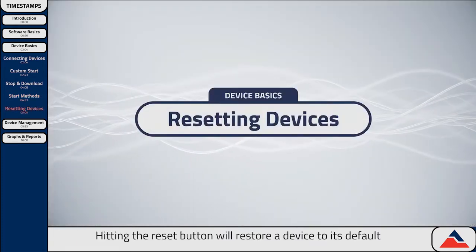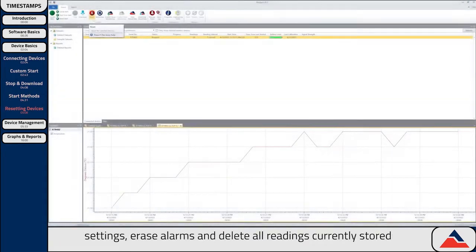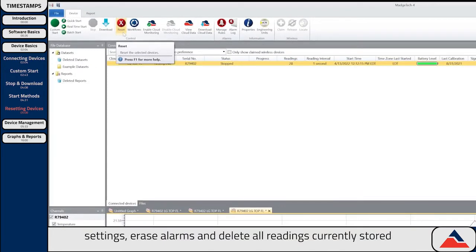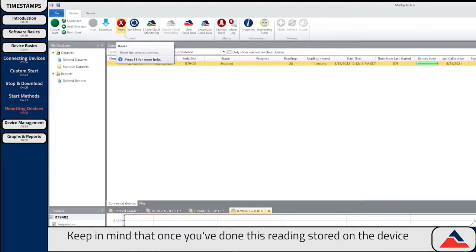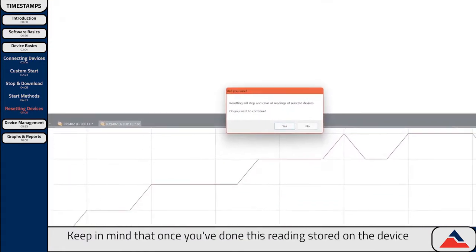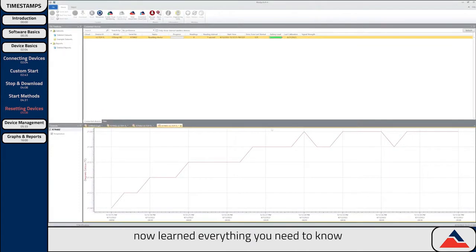Hitting the Reset button will restore a device to its default settings, erase alarms, and delete all readings currently stored on the device. Keep in mind that once you've done this, readings stored on the device cannot be retrieved, so ensure you've downloaded all necessary data before doing a reset. And with that, you've now learned everything you need to know in order to use your device to record data.